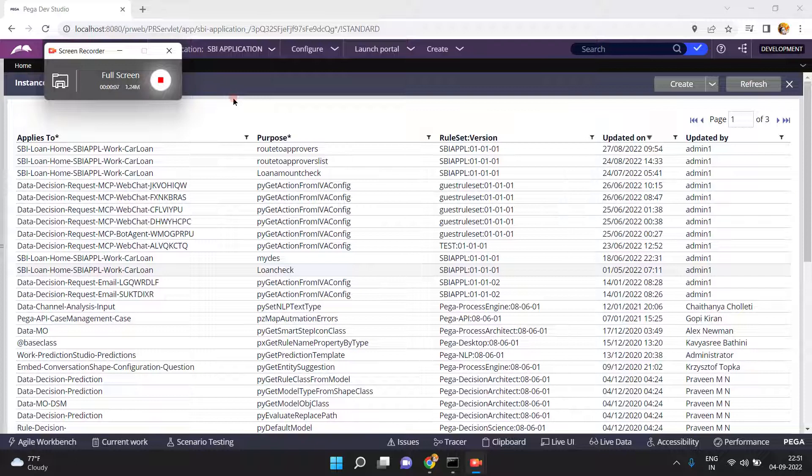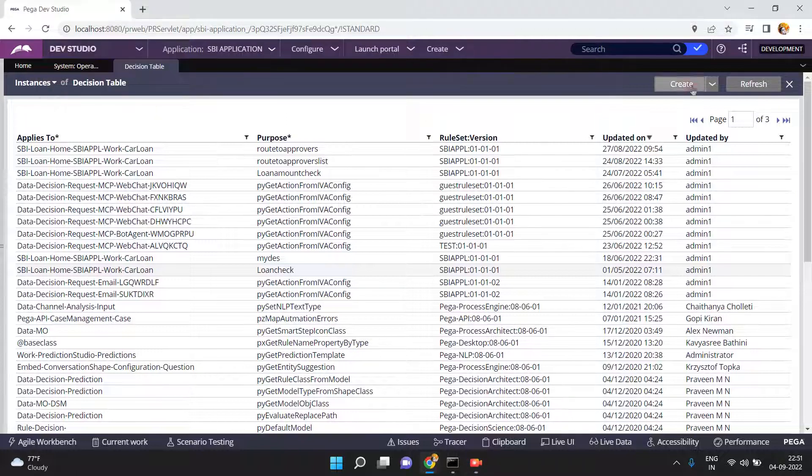Hello friends, in this video I am going to show you how to call one decision table from another decision table. I am just going to create one decision table first.